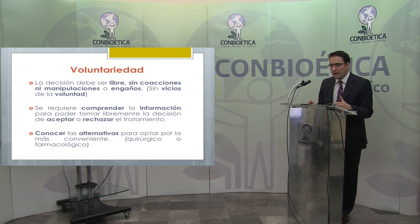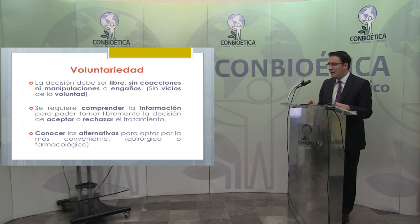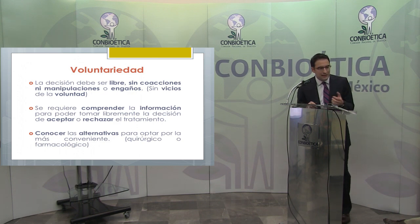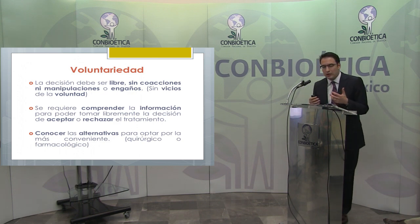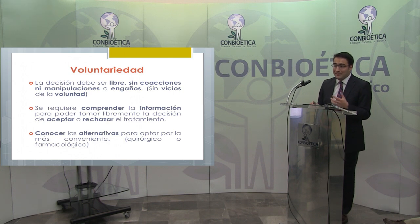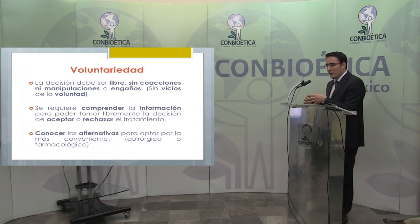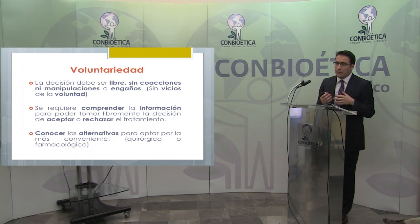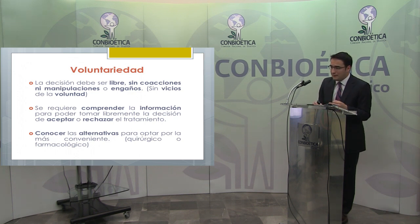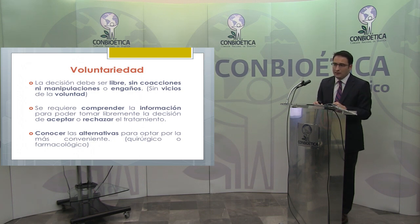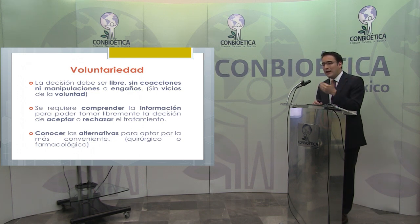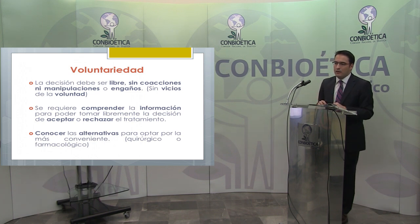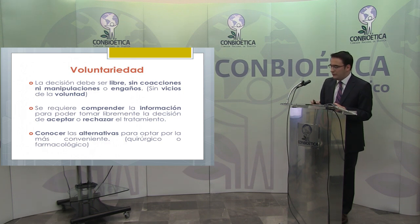Es muy importante, aunque no lo trae la normativa, conocer las alternativas. Generalmente estas cartas se presentan con mayor frecuencia en procedimientos quirúrgicos, pero el paciente debe estar enterado si puede optar por el procedimiento quirúrgico o por un tratamiento farmacológico. Cuando solo hay una alternativa para recuperar el estado de salud del paciente, debe quedar claramente asentado en la carta de consentimiento informado.